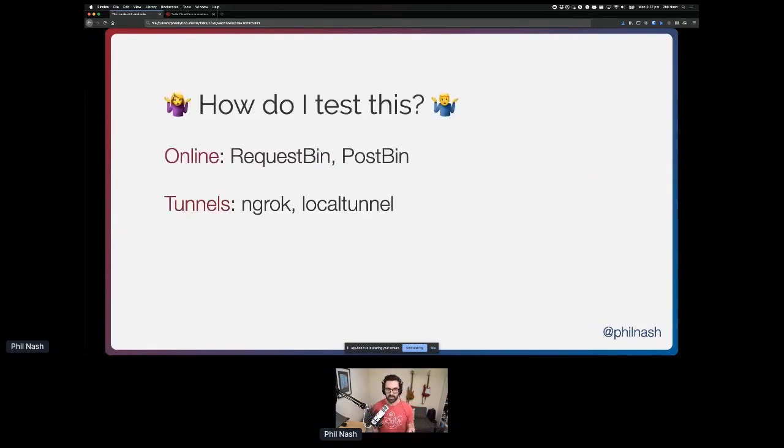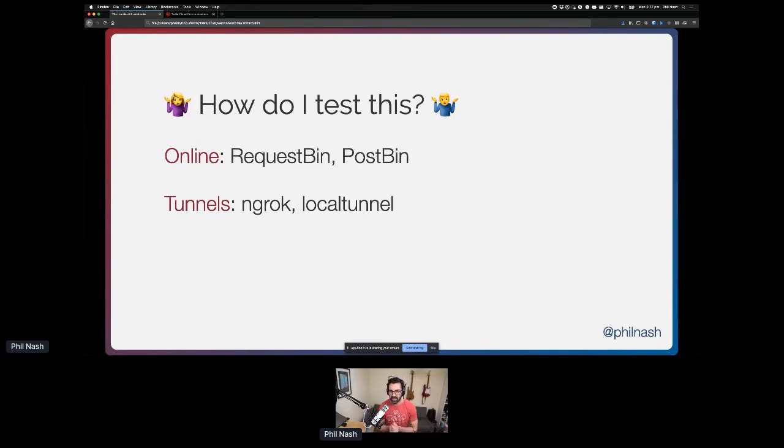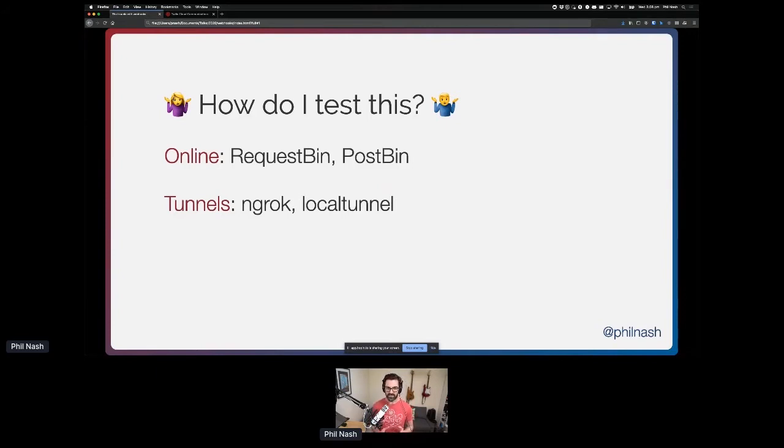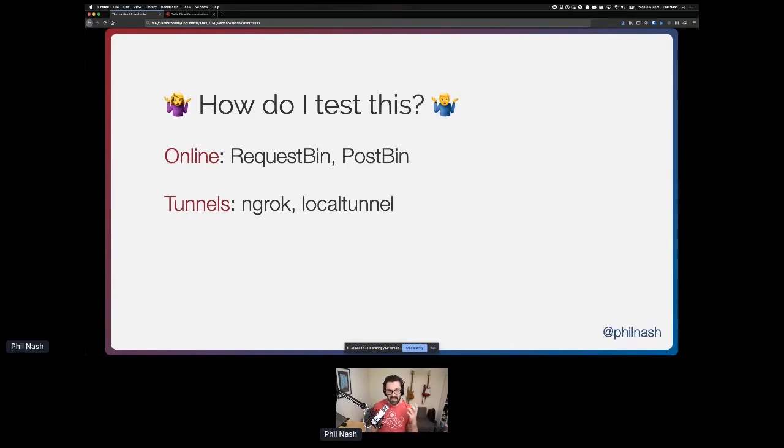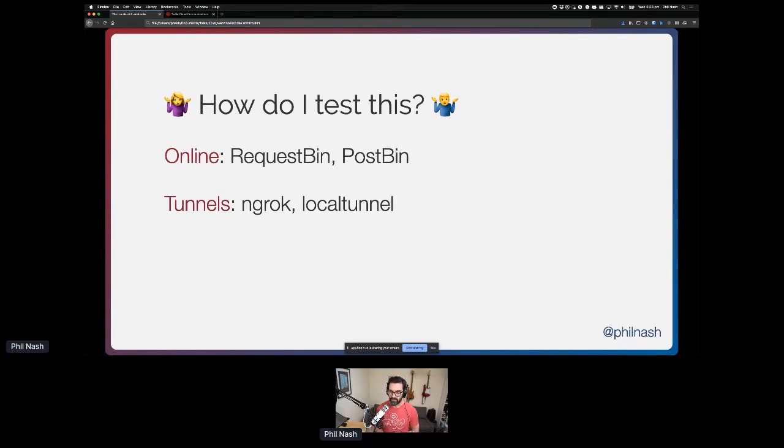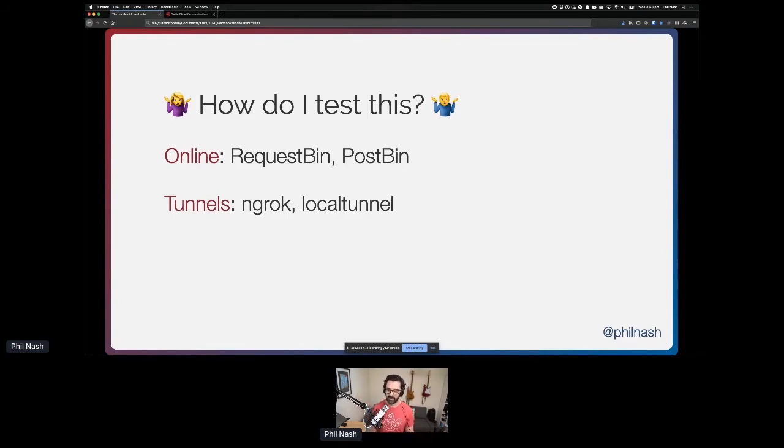There are some options, some third-party options out there. There are online testers, like RequestBin or PostBin, which will generate a unique URL that you can plug into that webhook system and see what the webhooks look like. That's really useful if it's an informational webhook. But in cases like Twilio where you actually have to make a response, then something like a tunnel, like ngrok or localtunnel, could be the thing you'd turn to. This opens up a public URL that tunnels through to the application running on your machine. The problem is, if you don't know about these things, you still don't know how to test a webhook.